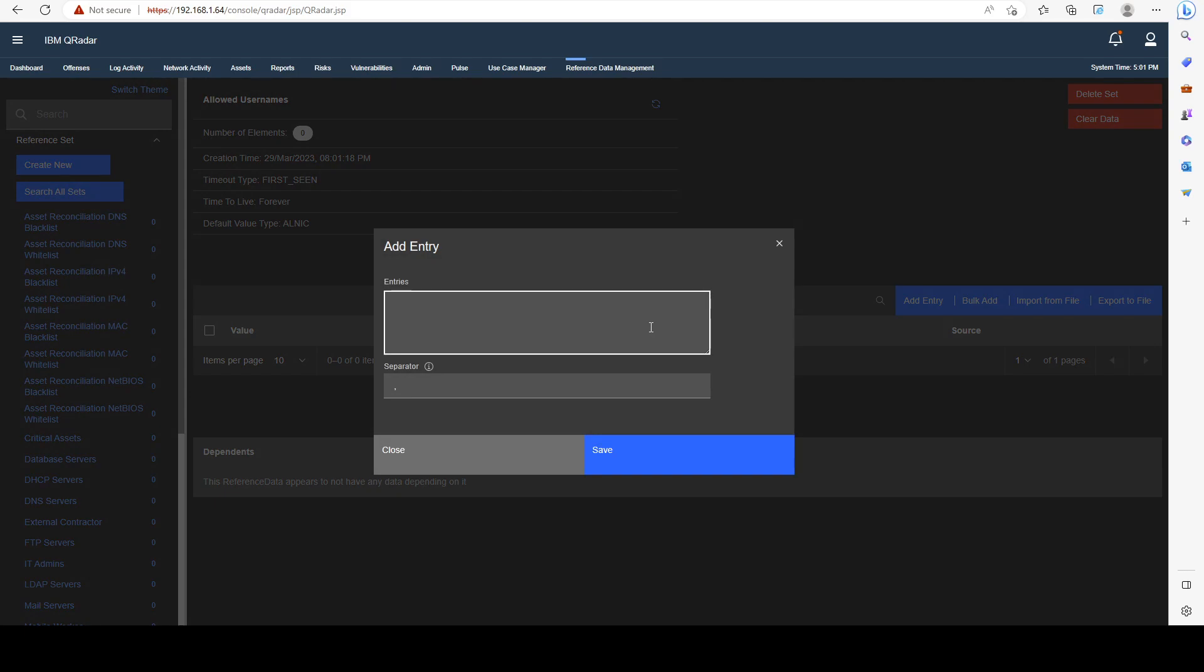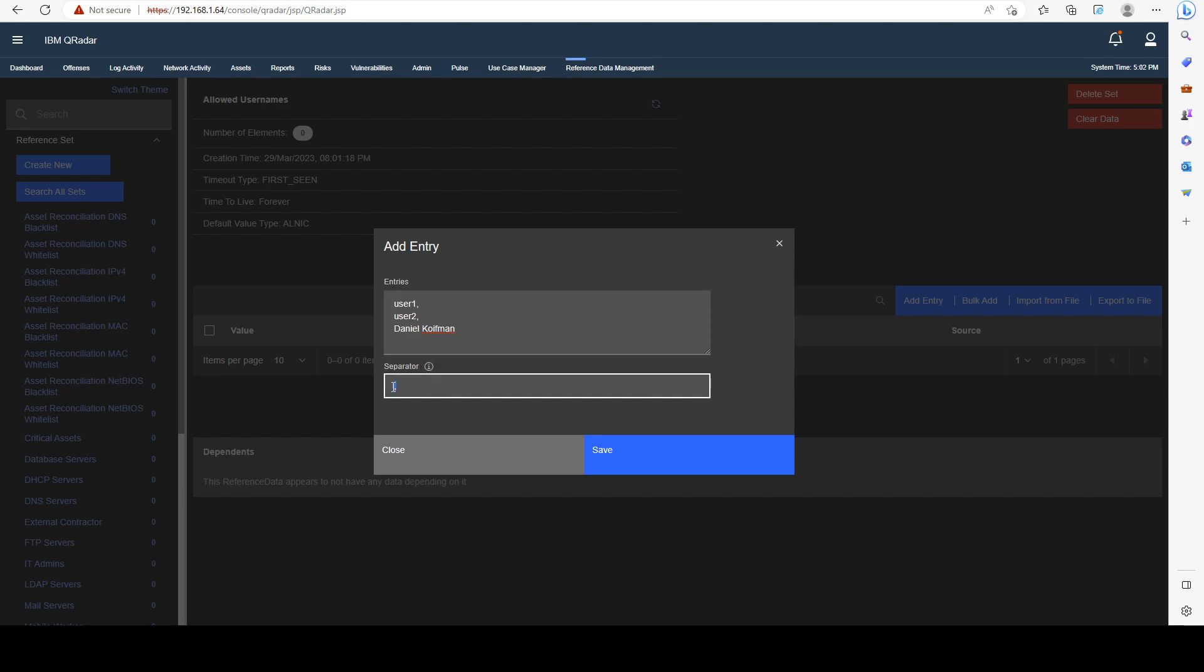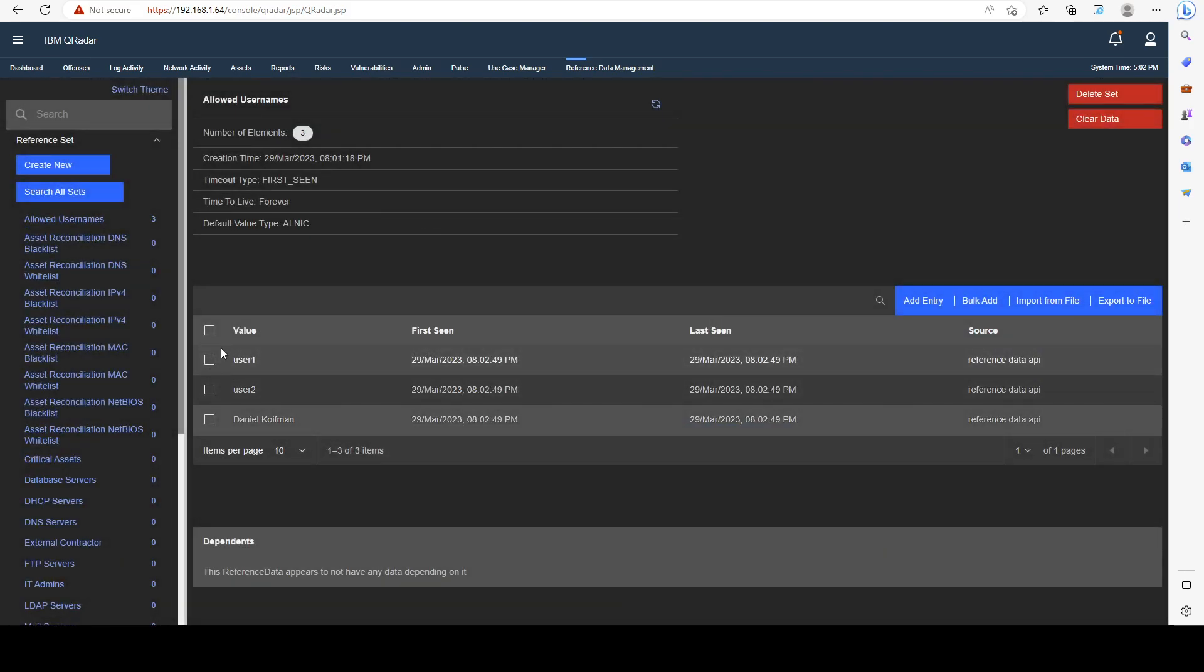Let me go ahead and do a bulk add here. I'm going to do user1, comma, newline, user2, comma, newline, and my username from my Windows logs. We have a separator here. This character basically identifies which character will be used for a new line. I can use, for example, a pipe, and I can replace those with pipes. For the last element, you do not need to add a separator. If you click on Save, you can see that all of our data has been added in one go.